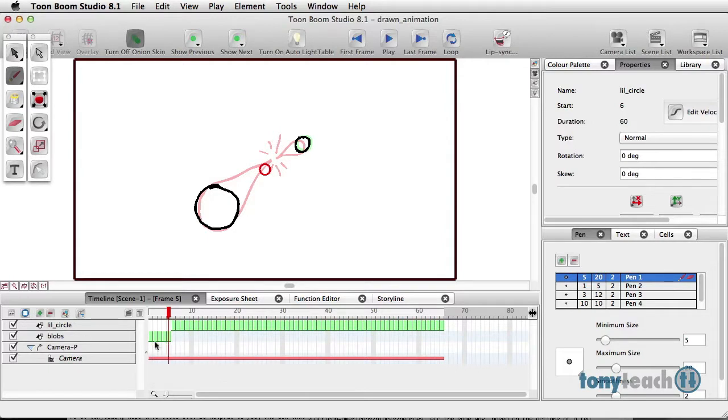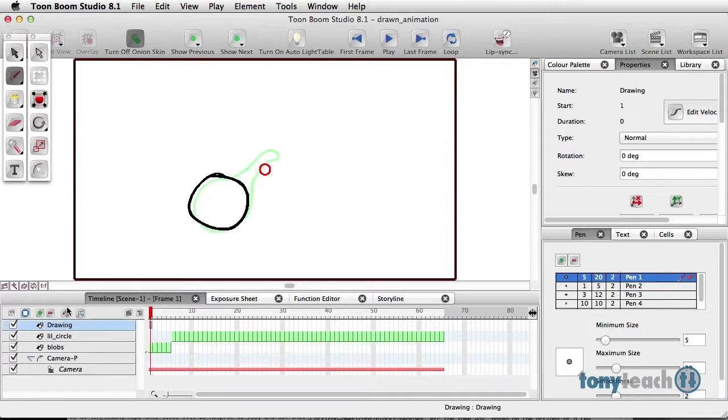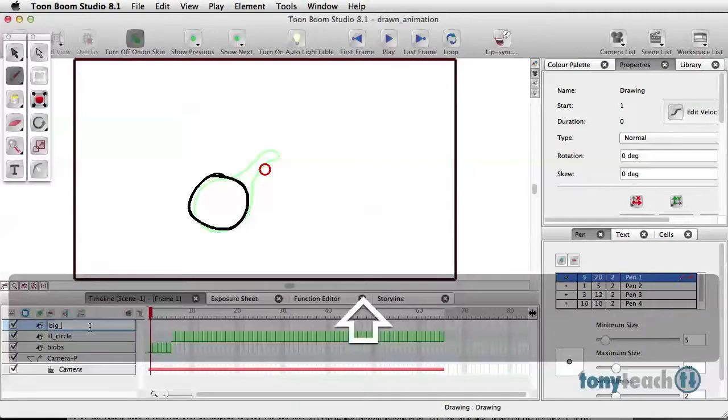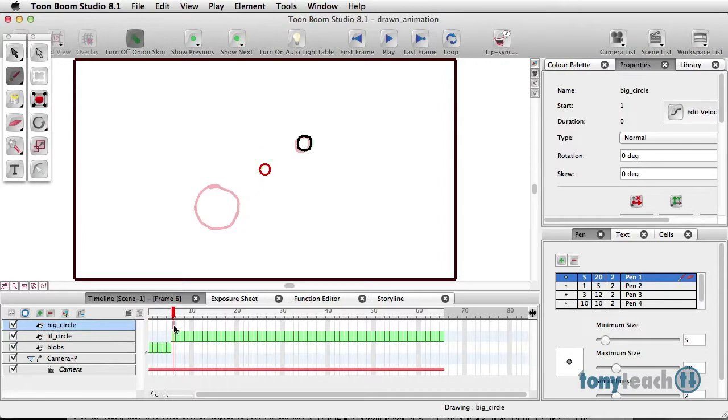And of course you can still go in and add more to that. And last but not least, we'll add the big circle, and I'm going to show you something that you may or may not know about.